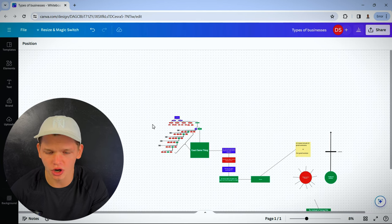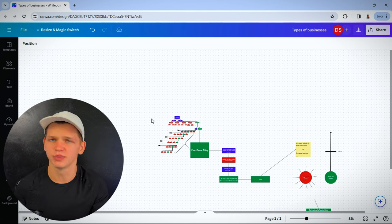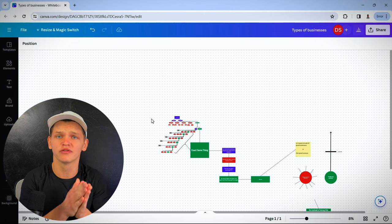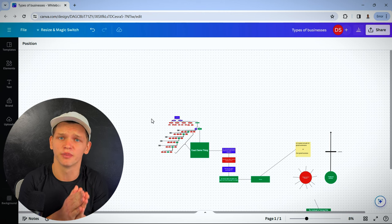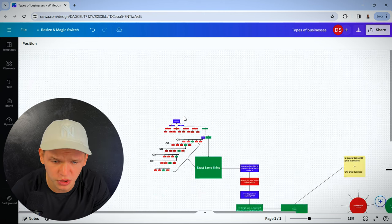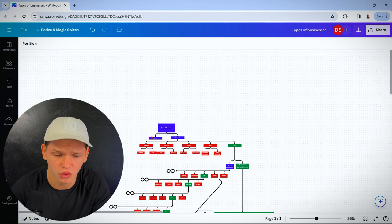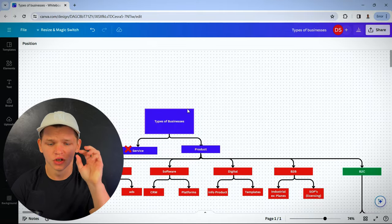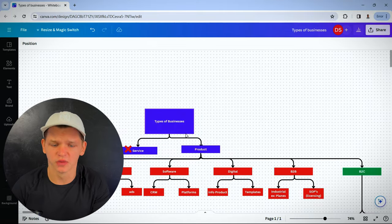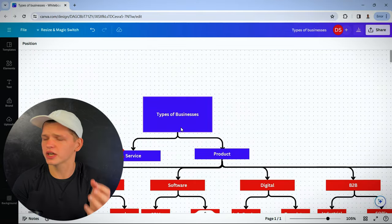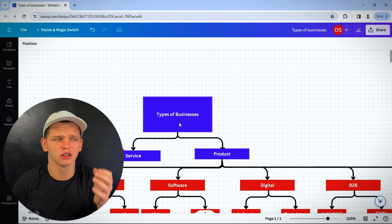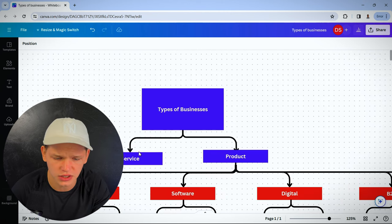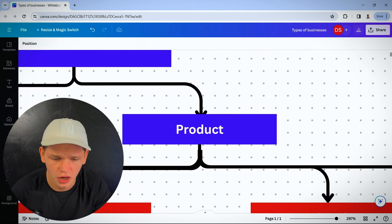I want to start off with the basics because to really understand my point, you have to understand the basics from first principles thinking. This will only take a minute. There's different types of businesses. What can you sell? You can sell a service or a product and we're selling products here, so we're not going to talk about services.